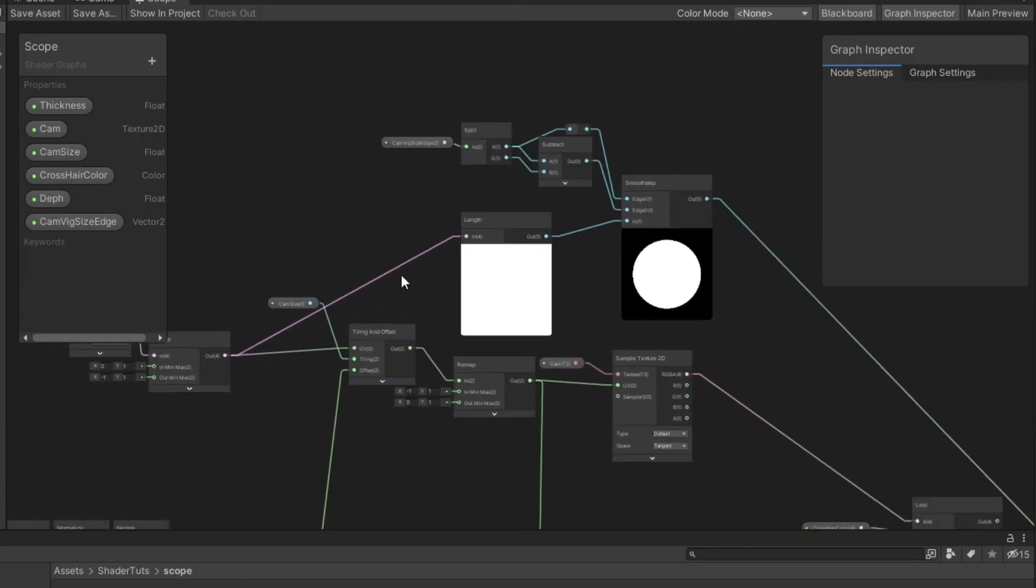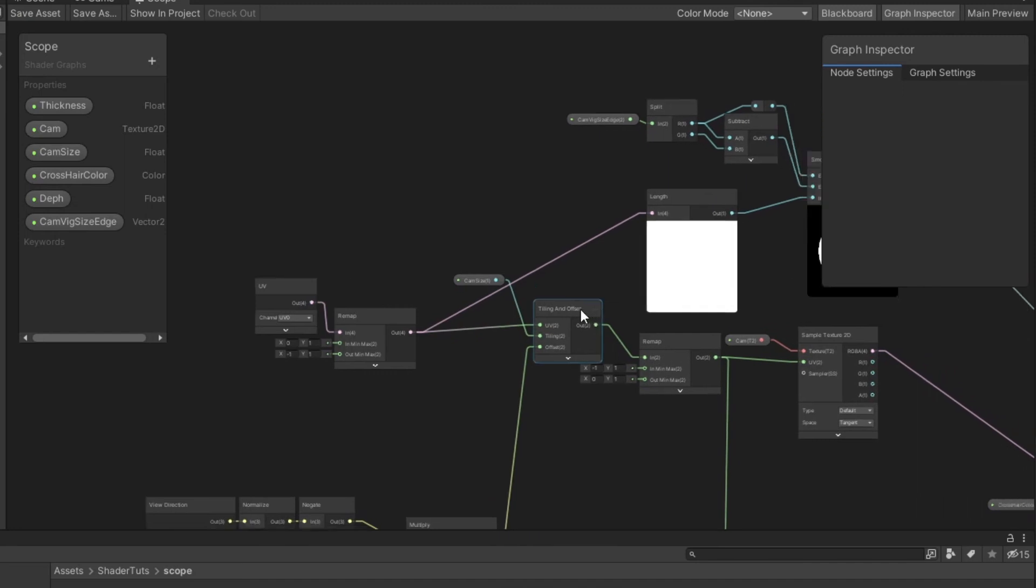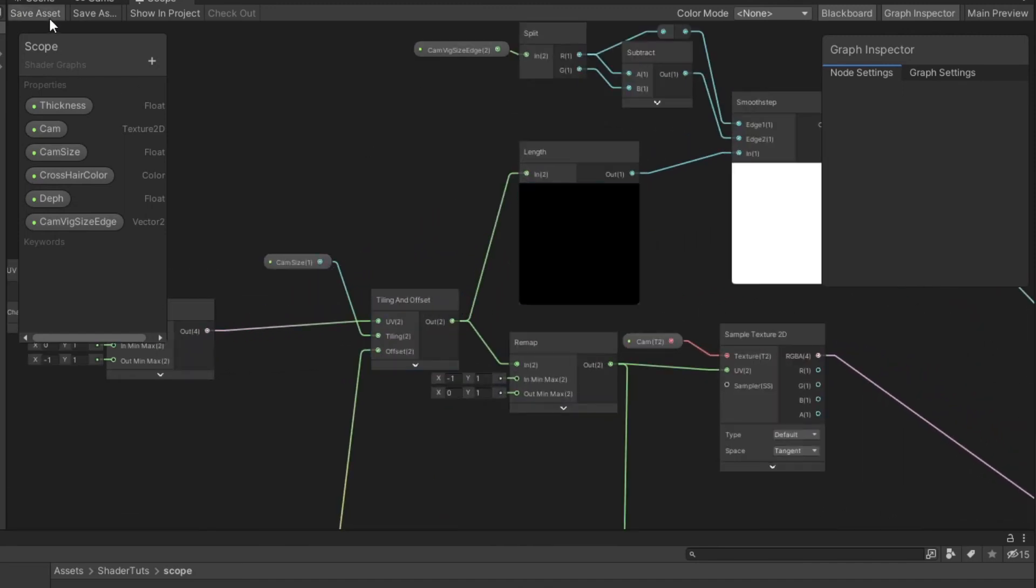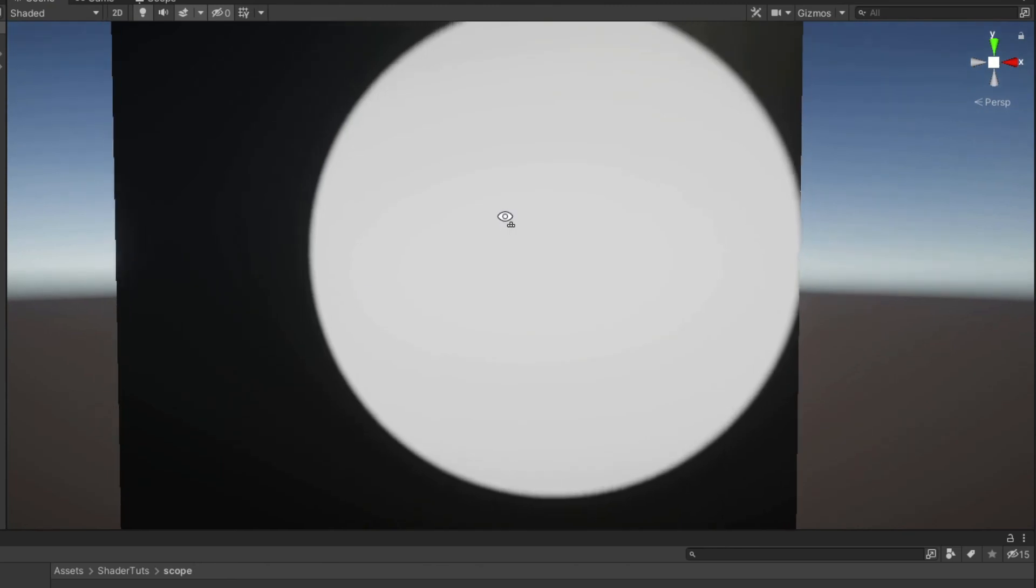OK it's so for only debug purpose. Now we need to connect this like that.